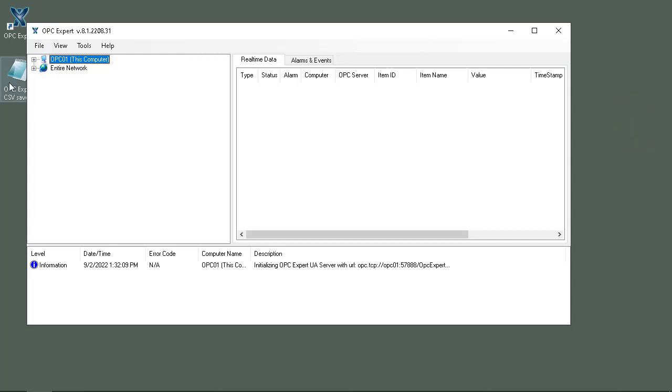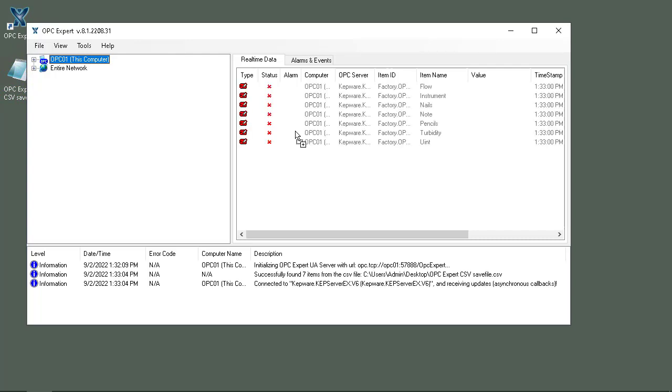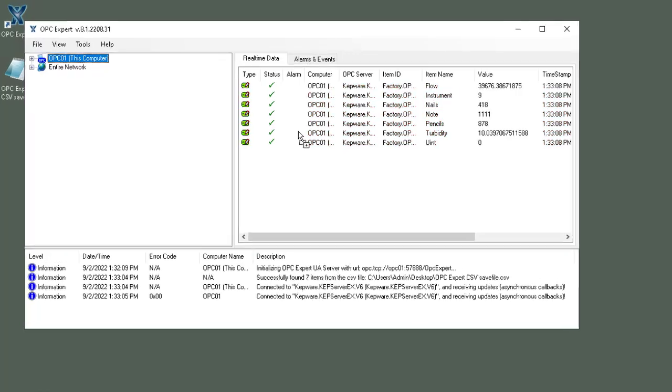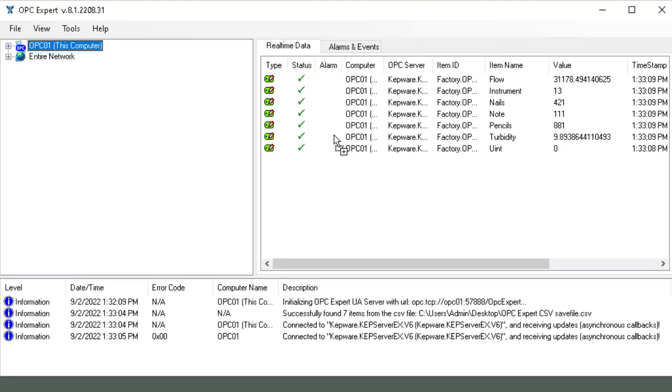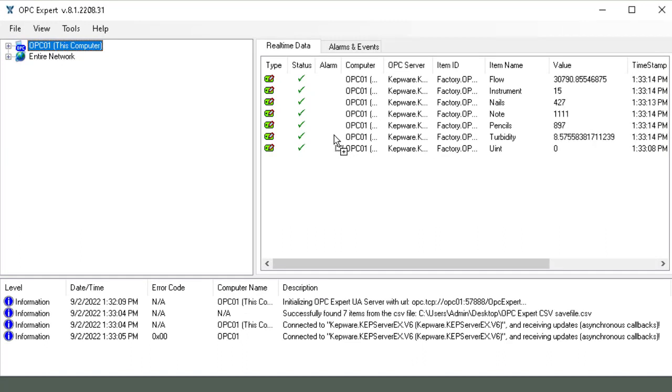Now I'll drag this and drop it inside OPC Expert, and as you can see OPC Expert finds these items and subscribes to them. So you can very easily export items and import items.